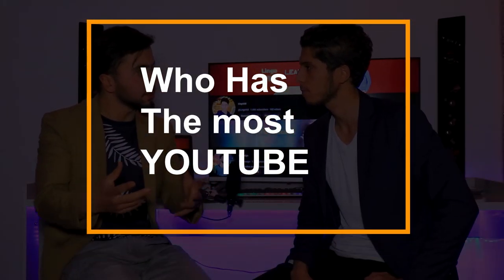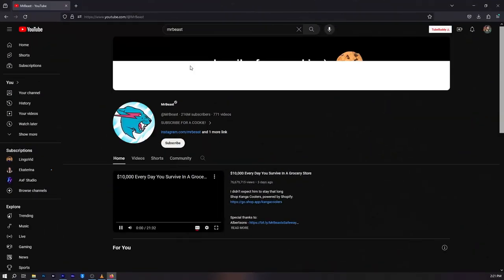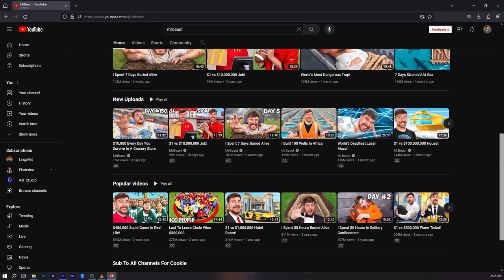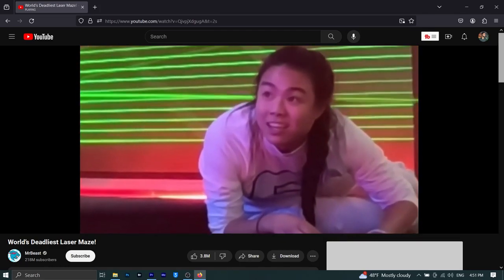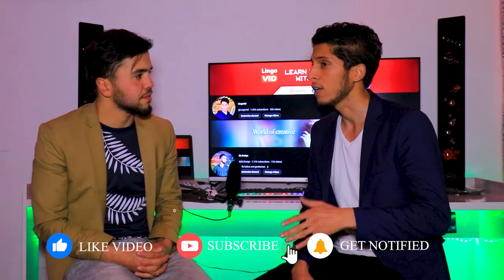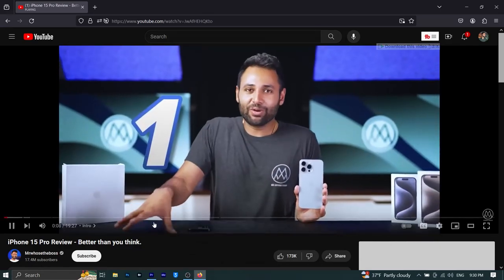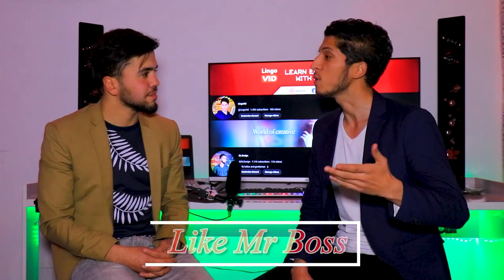Who has the most subscribers on YouTube? As we all know there are a lot of YouTubers with millions of subscribers. One of them is MrBeast. All around the world know MrBeast. He really makes amazing and outstanding videos — when I see his videos I don't realize how time passes. He works very well on his thumbnails and his titles. The second YouTuber I think with the most subscribers is Mr. Who's the Boss, who makes videos about technology and unboxing new phones and electronics.